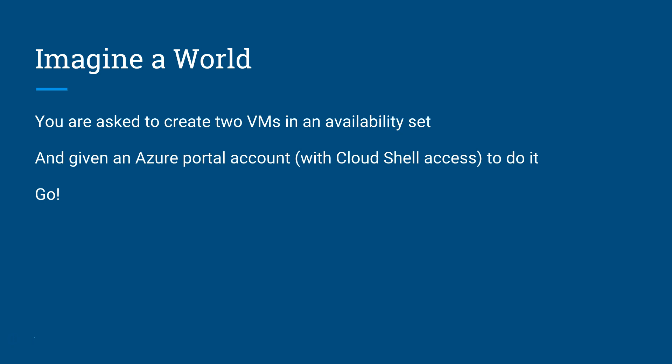As an example, imagine a world where in an exam scenario you're sitting in the Prometric Testing Center and you're asked to create a couple of VMs in an availability set. You're given an Azure portal account with Cloud Shell access even, and you can go in and create two VMs in an availability set however it is that you would do that.